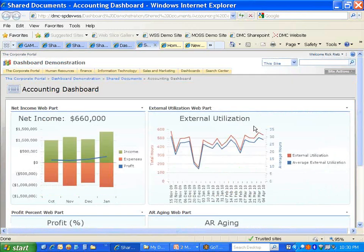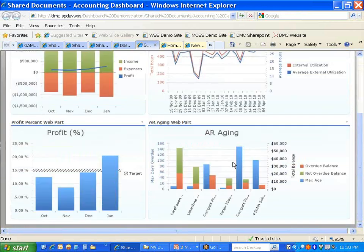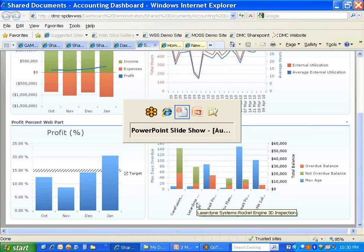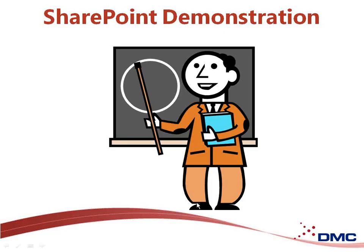And finally, you can't neglect accounting. Here's an example where we've got net income information displayed as well as external utilization and profit percentage — this could be gross profit or net profit. You also have a very powerful accounts receivable view where you can see, for any account that's overdue, the number of days it's overdue as well as how much money is owed to you. That gives you a taste for the different ways in which you can create a SharePoint dashboard.